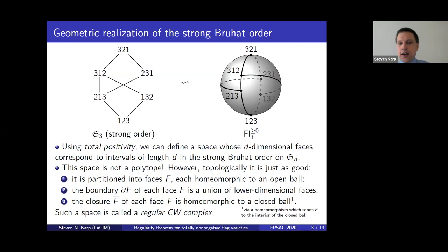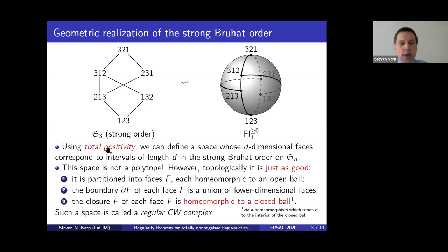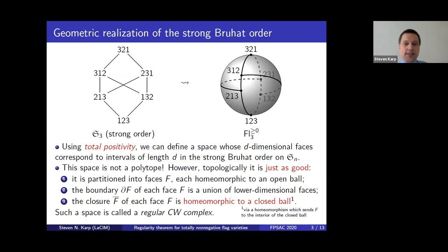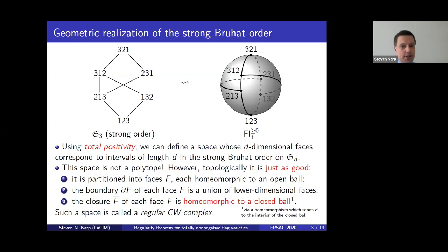There's also a technical condition which I'll leave on the slide. So in my talk I want to cover: first, what is total positivity and how does it give us spaces related to Bruhat orders? Second, why are regular CW complexes interesting? And finally, some new techniques for proving that a space is a regular CW complex — in particular proving this third property, that the closure of every cell is homeomorphic to a closed ball, which in practice seems the most challenging.